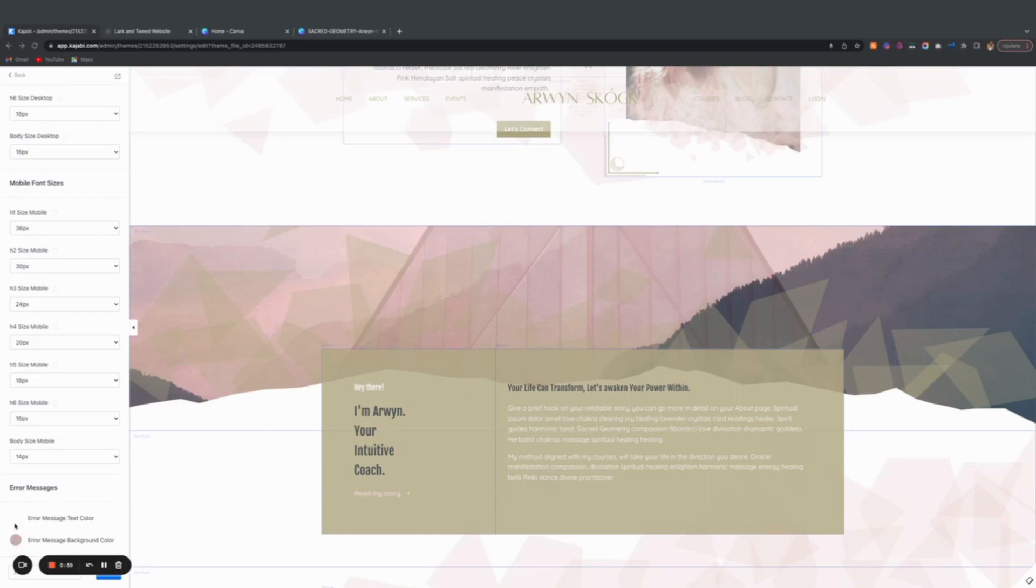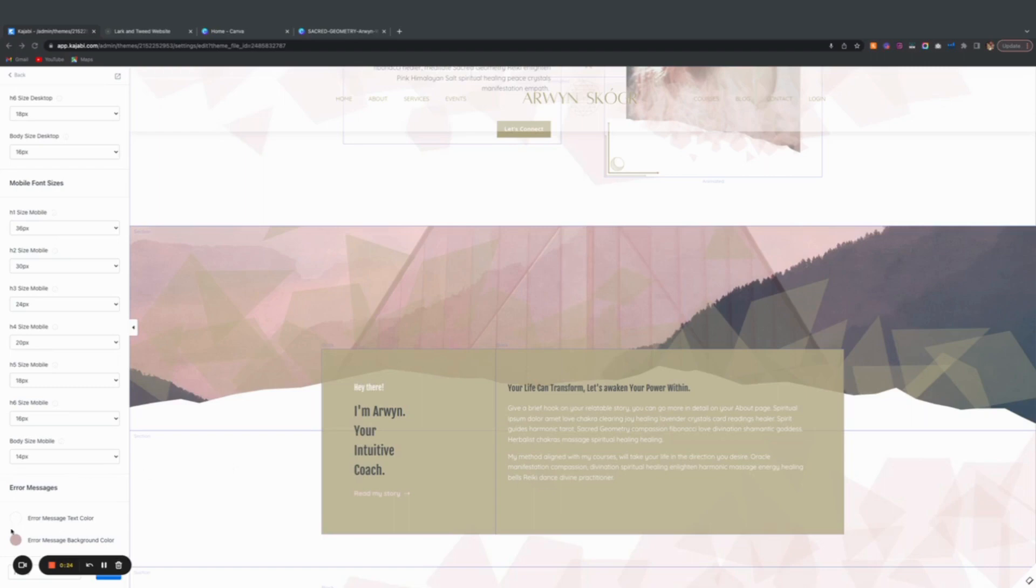You're going to want to set up the colors for your error message or error message background, which you won't really be able to test unless once your site is live and an error message pops up. Then you'll be able to see how it looks.